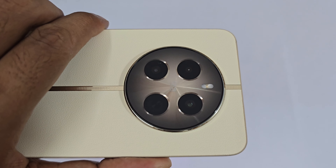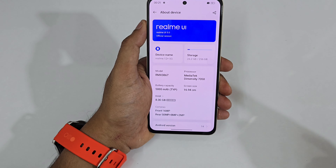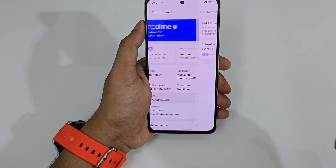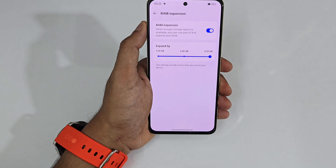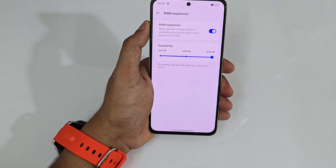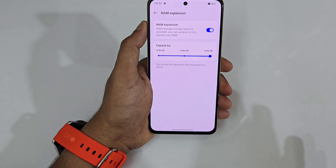This is the 8GB+256GB variant of the Realme 12 Plus. You can expand the RAM — just tap on RAM and you can see 'Expand up to 8GB,' so 8+8 gives you 16GB of total RAM in this variant.